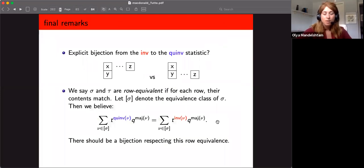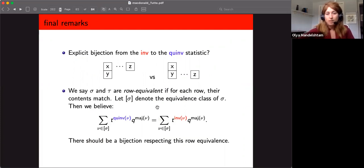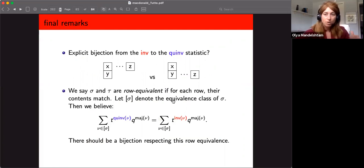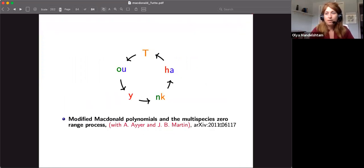Some final remarks: it would be great to find an explicit bijection that can translate from the inv to the quinv statistics. Specifically, if two fillings are row-equivalent — meaning the contents of each of their rows are equal — then we get an equivalence of the statistics. So there should be a bijection that respects this. That is all I have — thank you very much for listening.